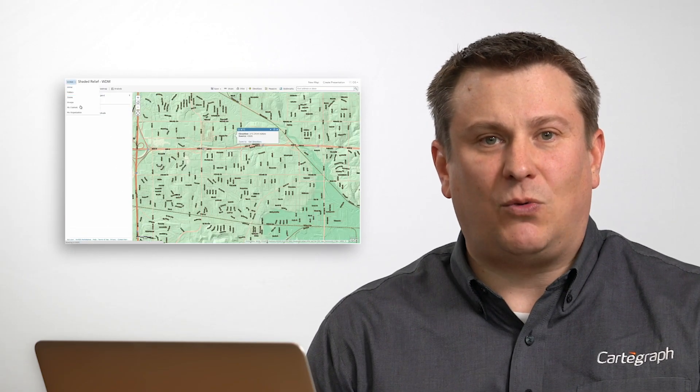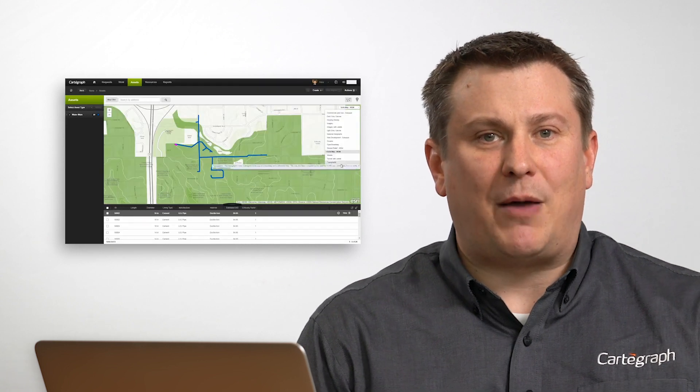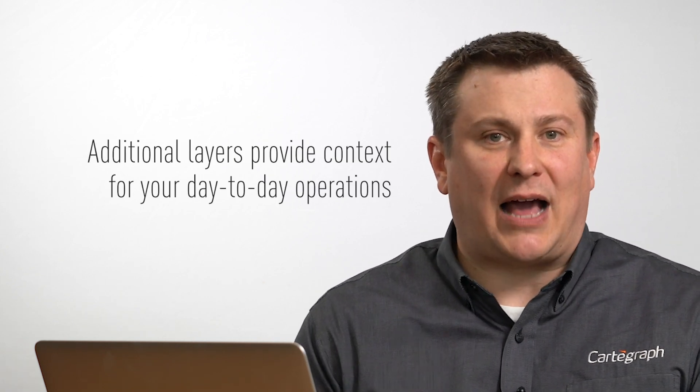Web maps are essentially online maps that not only incorporate base maps but also incorporate more dynamic operational layers. Today we're going to look at how to author and publish a web map and also consume that web map within Cartograph. Web maps are a great tool to provide not only base map information but additional layers that provide context for your day-to-day operations.